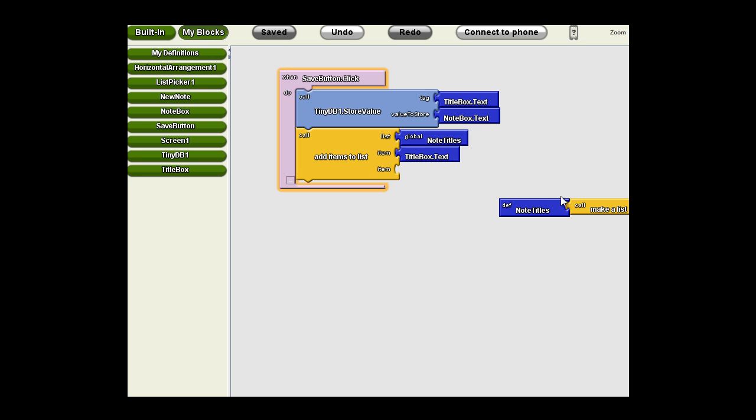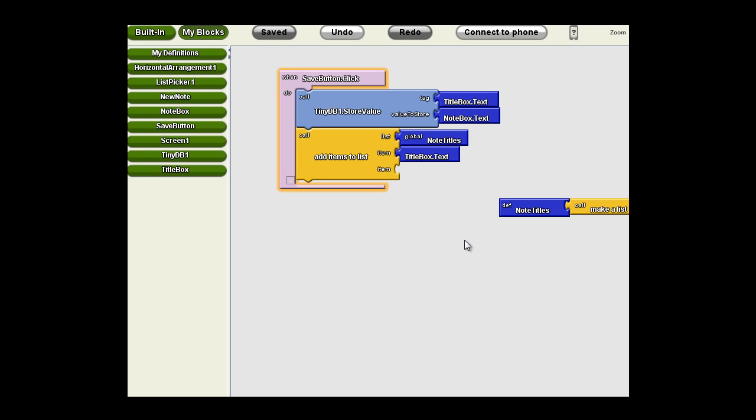Remember, we need to track between each instance of this application. When I turn the app off and start it back up, I need to keep track of what note titles have been used so I can use them to load notes back in and so I don't use them again as well.